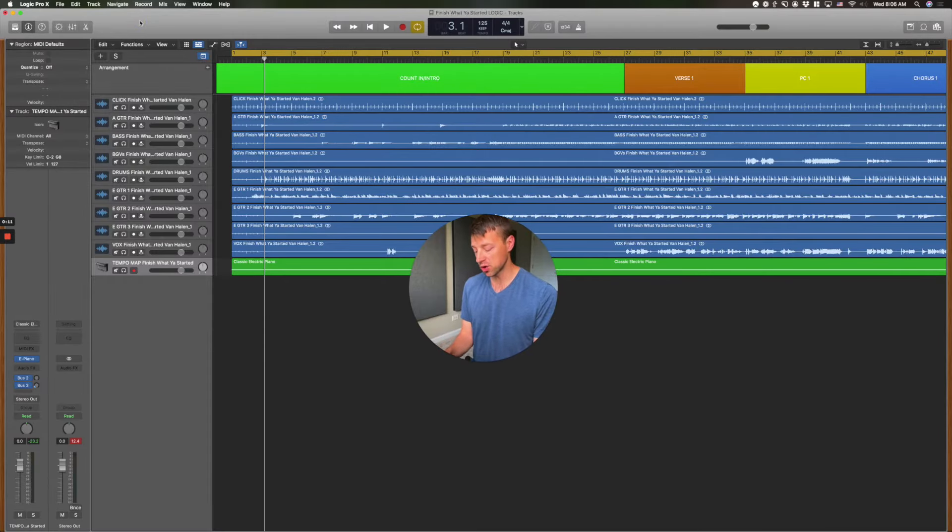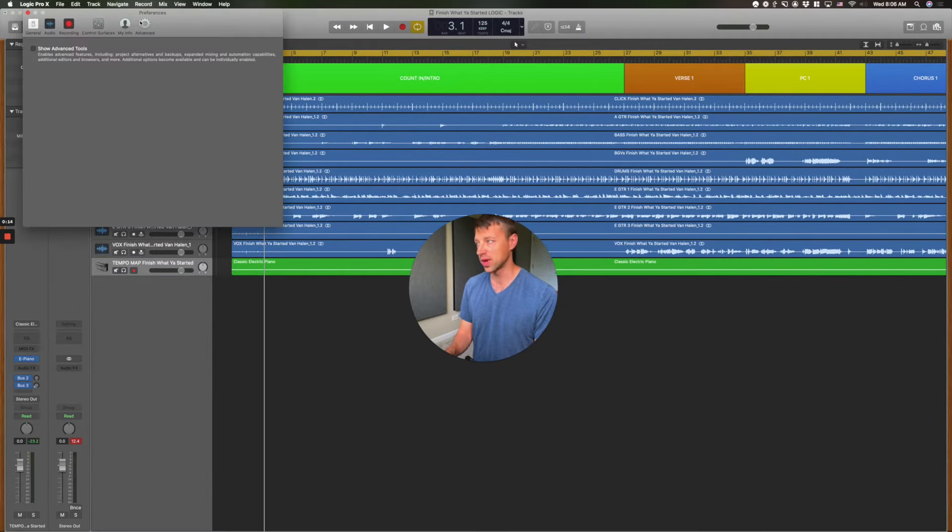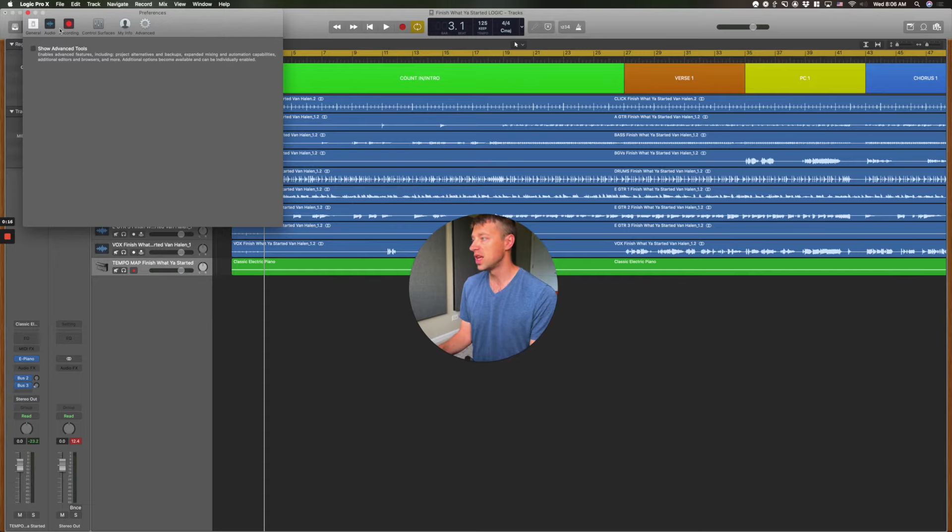Straight out of the box, Logic Pro X is set up to look and act like GarageBand. So the first thing you have to do is hit Command+Comma to open up preferences.